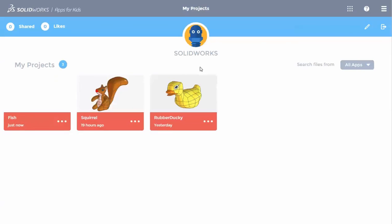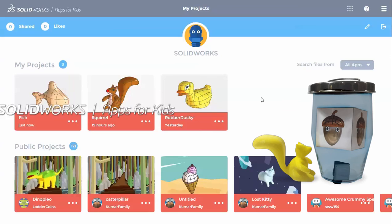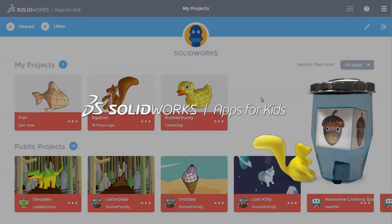I'll click on my avatar to return to my projects page and see that my fish has been automatically saved for me. Now go ahead and try to make a creation of your own. Then be sure to check out the next video to see how to make your shape look awesome using colors, stickers, and backgrounds.